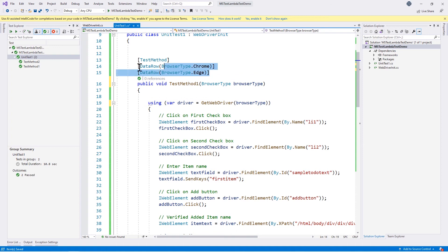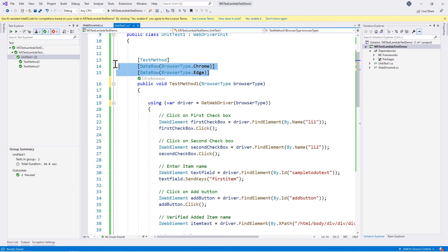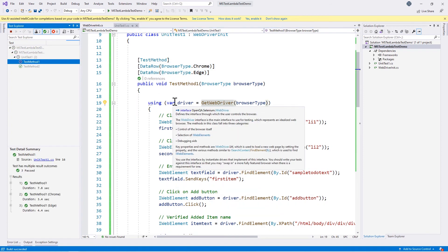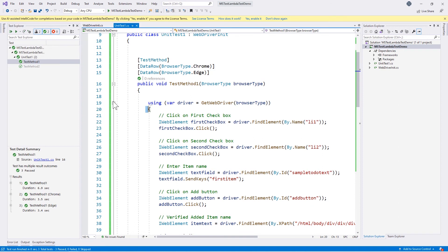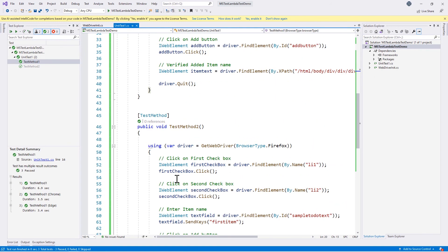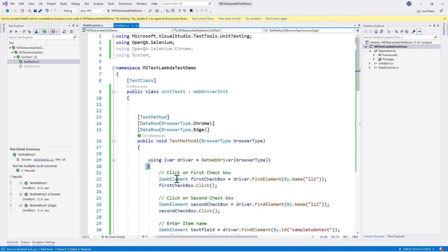This way it is much easier to handle two browsers running instead of one. Let's run the same code using data-driven testing instead of a hardcoded browser type. Once we run TestMethod1 it is going to launch two browsers — Edge and Chrome — and complete the test execution. We can see that it is launching two browsers.